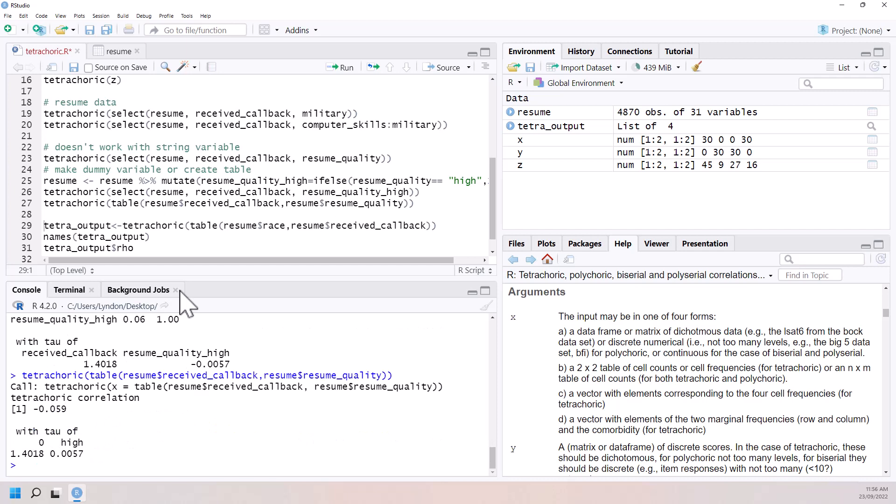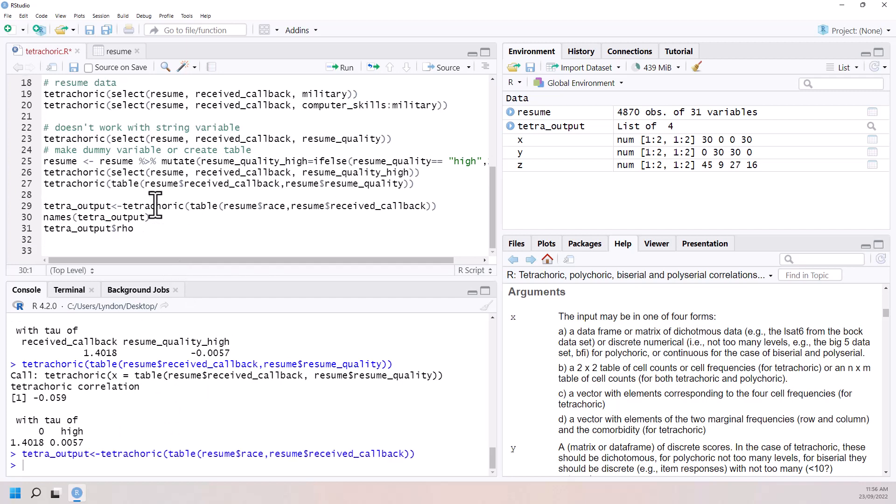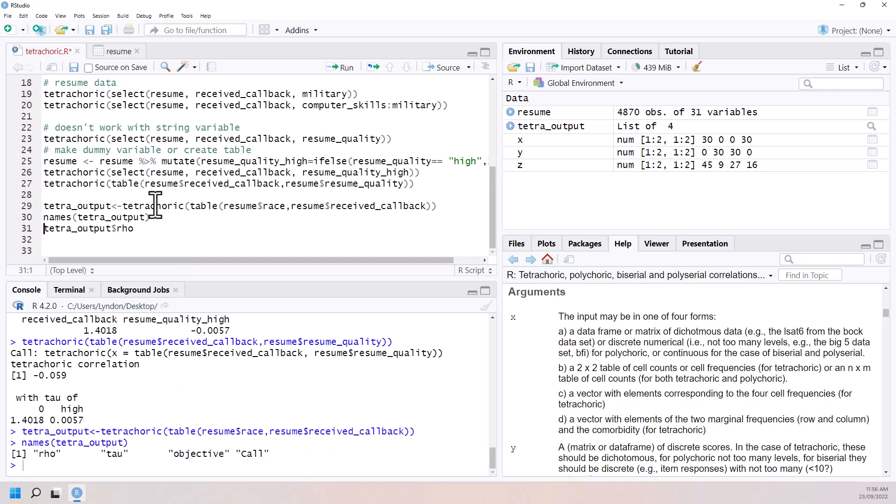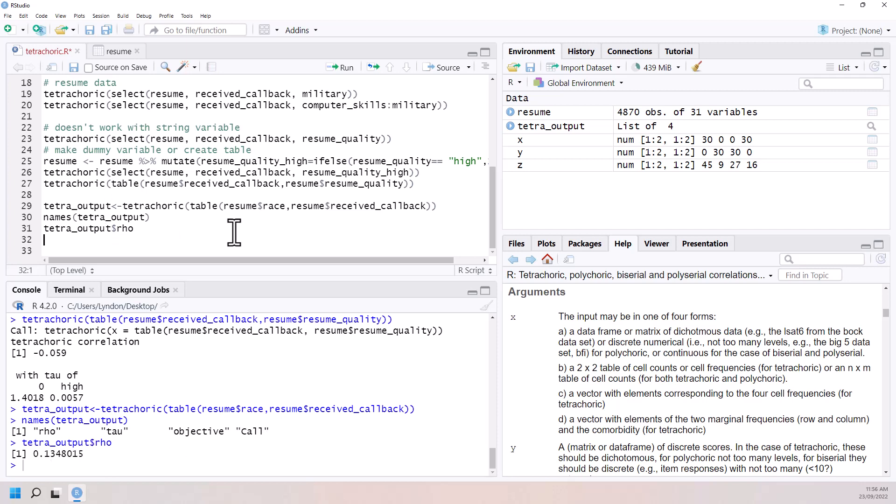So it rounds a little bit differently depending on whether we gave it a table or gave it the variables. But we can actually get at the whole figure. So here if we go output, we can see that there's a number of different things in our object that was created. And if we just get the row, which is our correlation, we can see the figure.